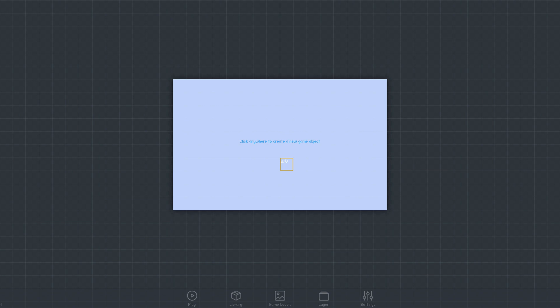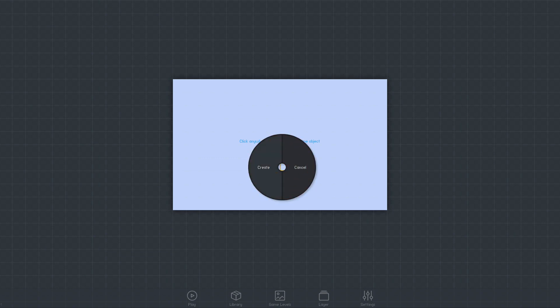I'm planning to build a side-scrolling action game, so we'll begin by creating a block that can be used to start assembling the game level. To create a new game object, just click anywhere on the grid and select Create.